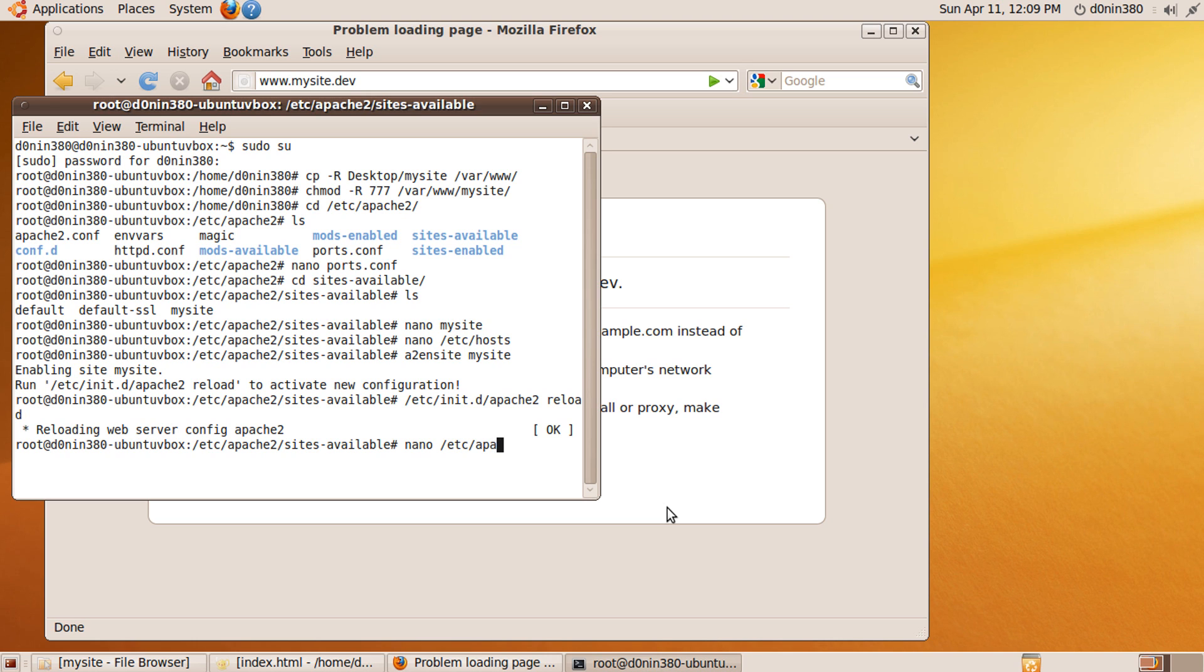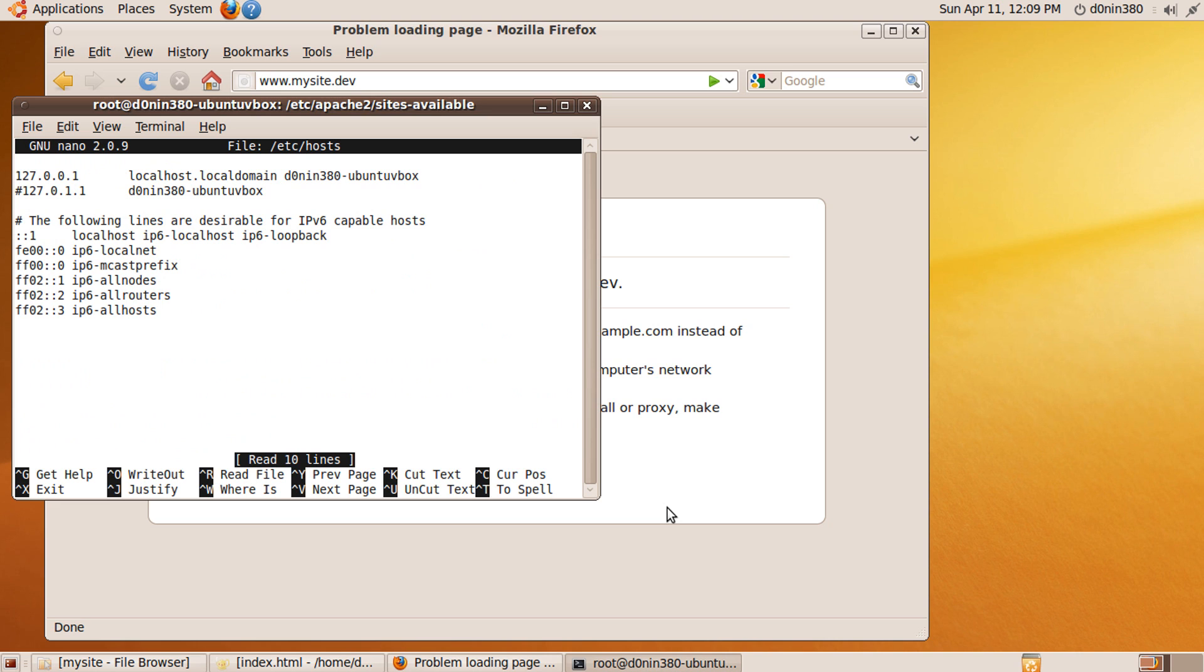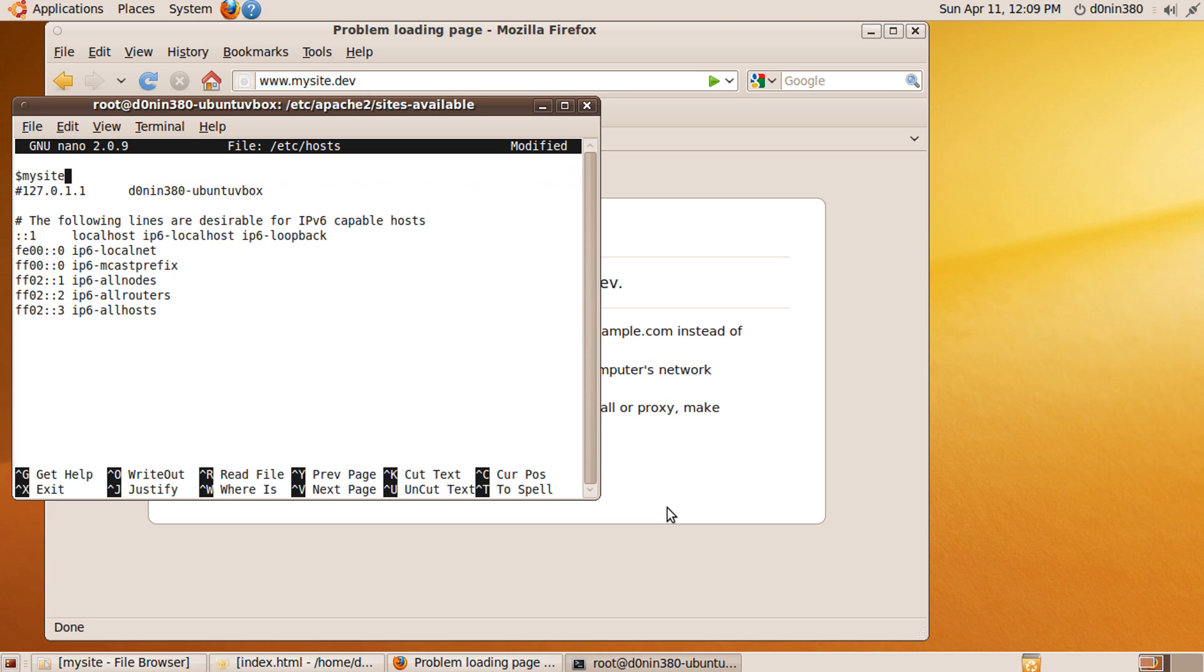So let's go back to the /etc/hosts and add mysite.dev and www.mysite.dev at the end of the first line. Save and go to refresh the page.